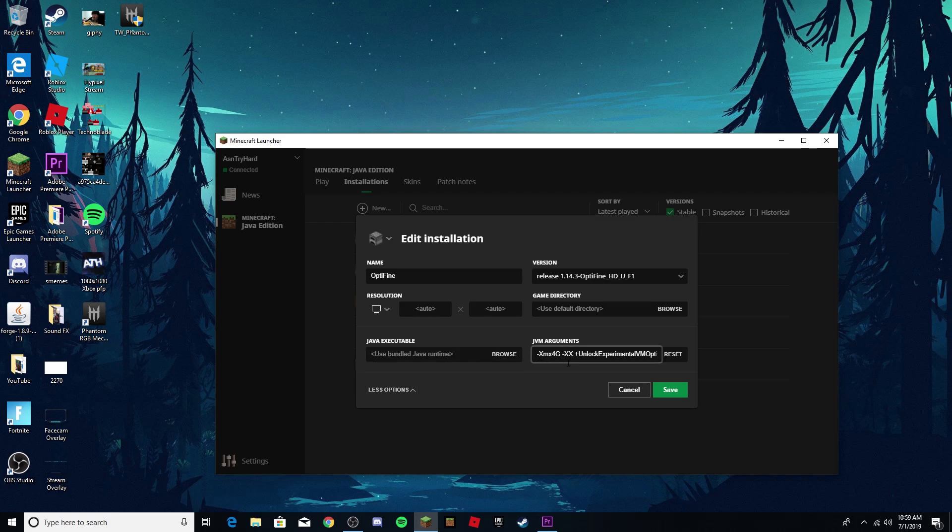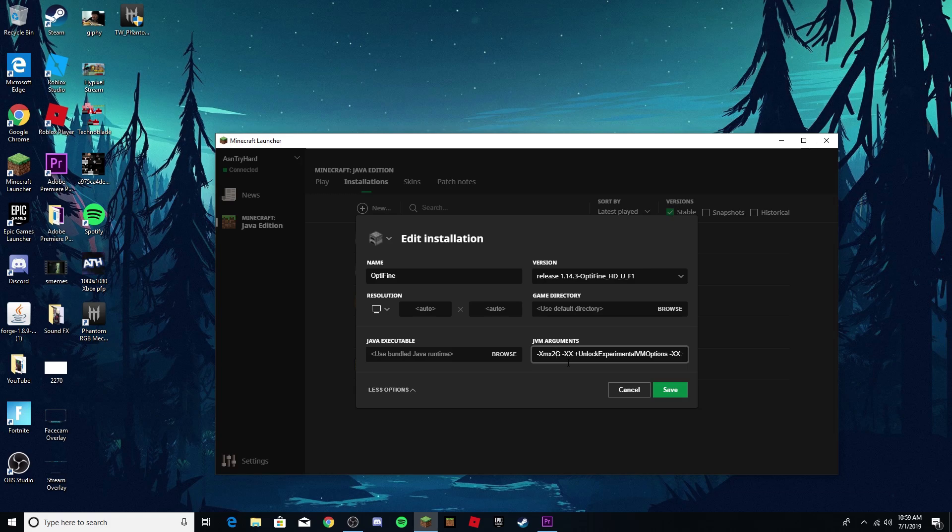So what it will originally say is two gigabytes of RAM, but depending on how much RAM your computer is able to hold, you should put half of that number. So for example, if your computer holds four gigabytes of RAM, put two.